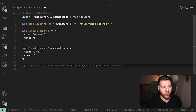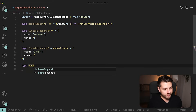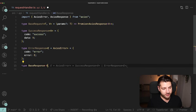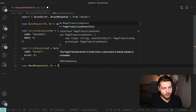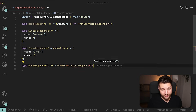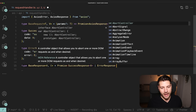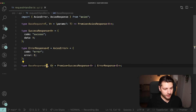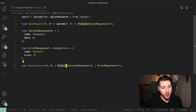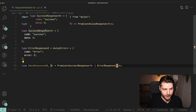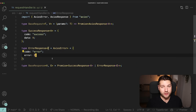So now with this, we can start defining our base response. Type BaseResponse is also a generic type, taking two arguments: V and E. This one is going to return a promise of either a SuccessResponse given V, or an ErrorResponse given E. One of the benefits of using generic types in TypeScript is that you can pass them around, which makes this really useful.